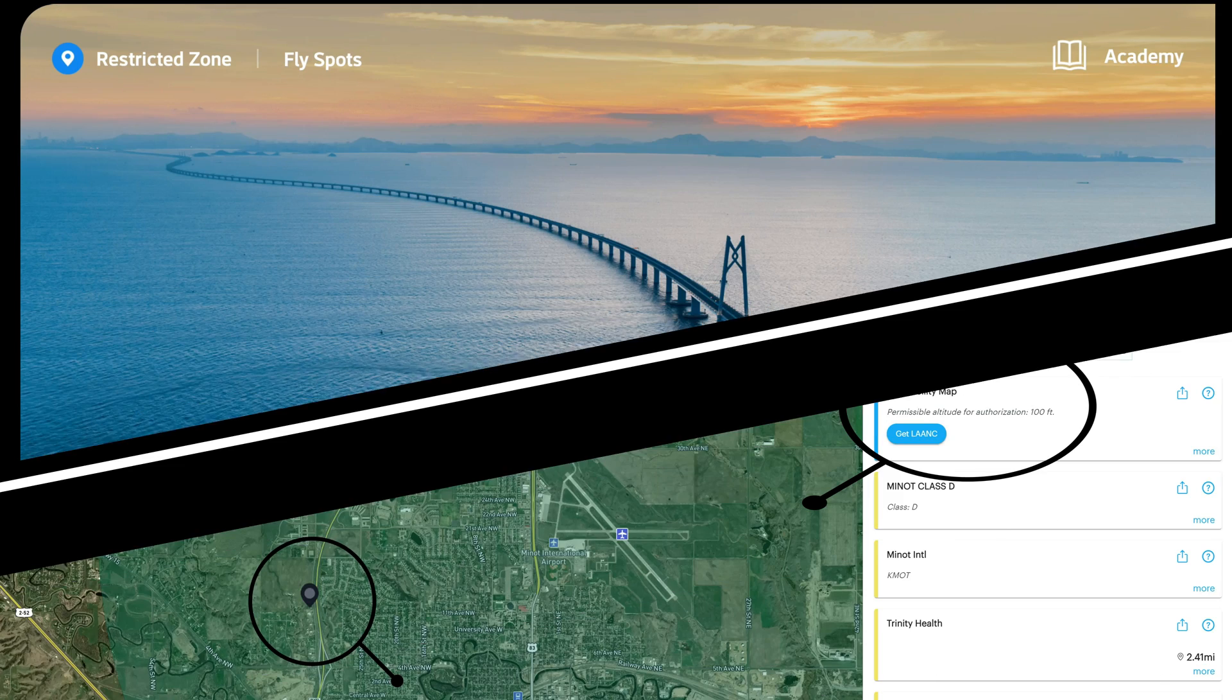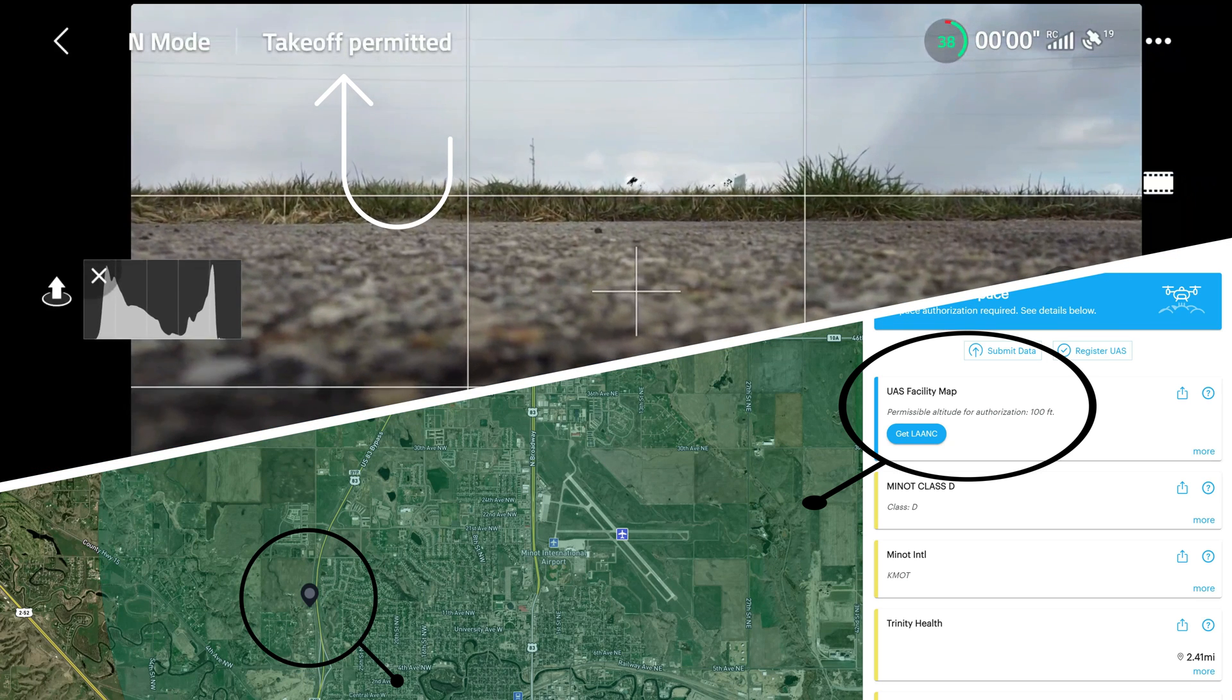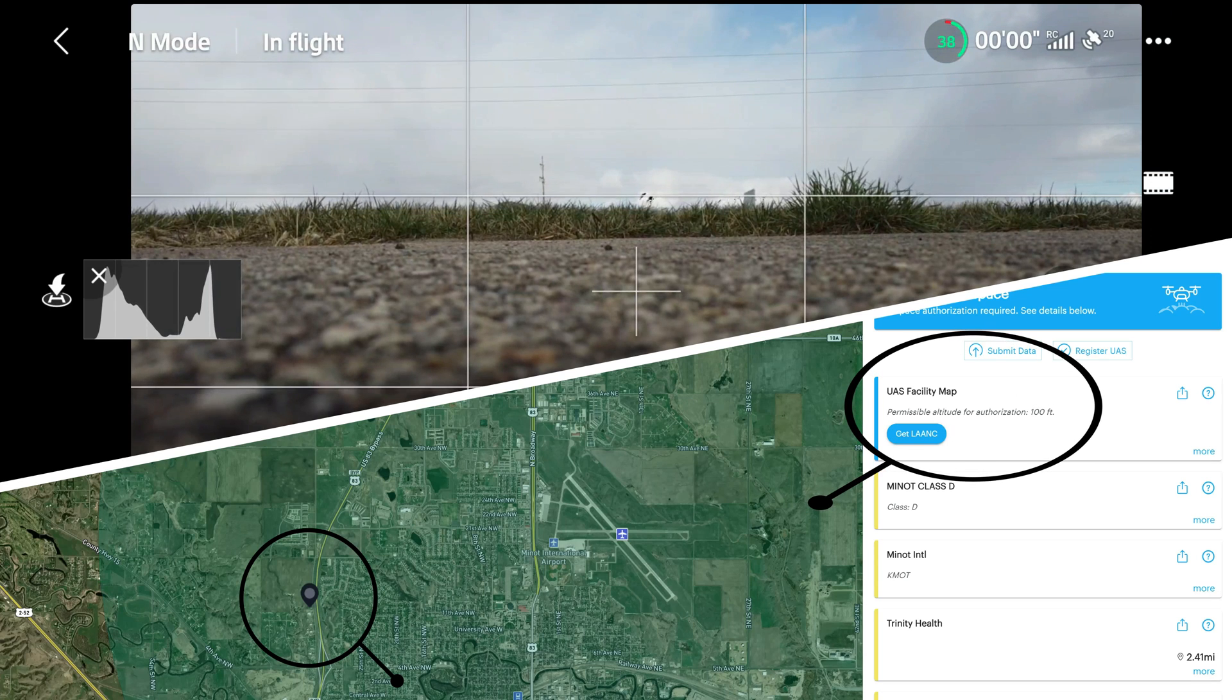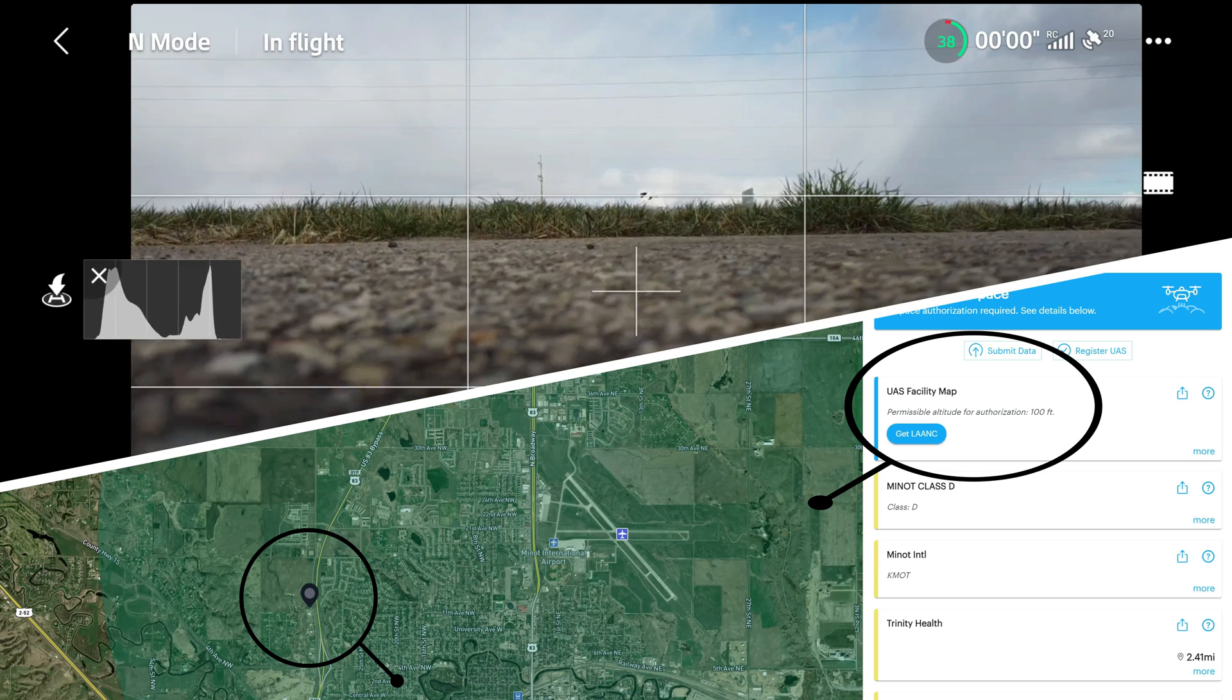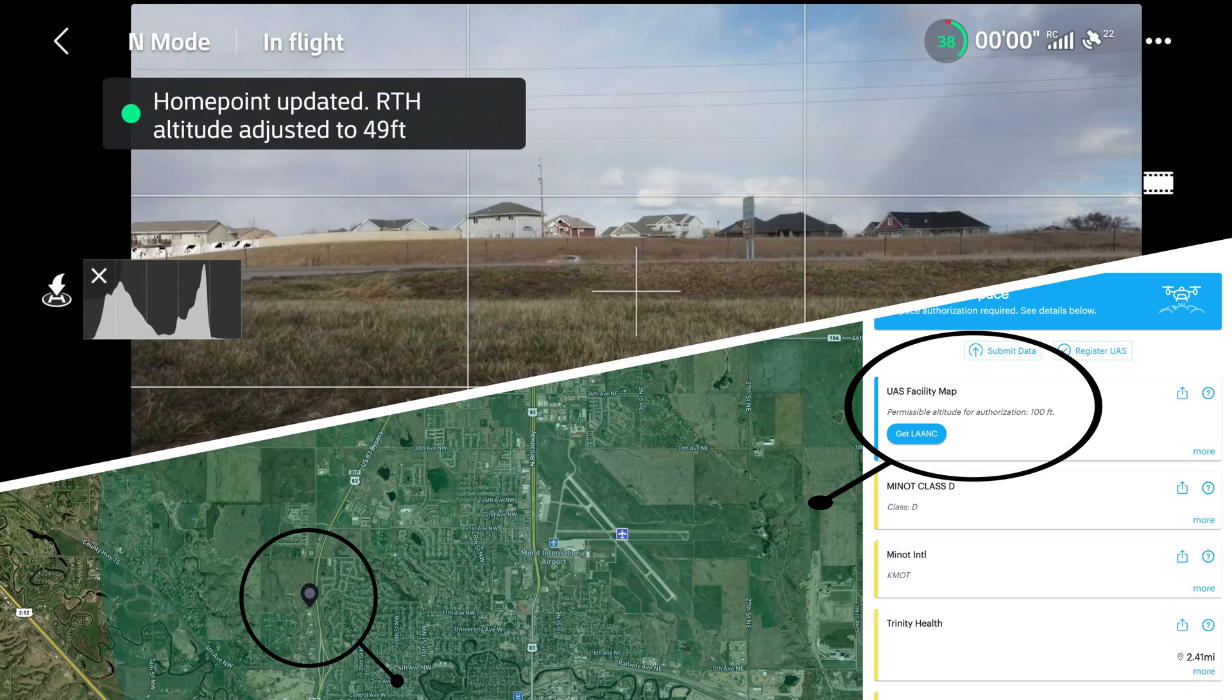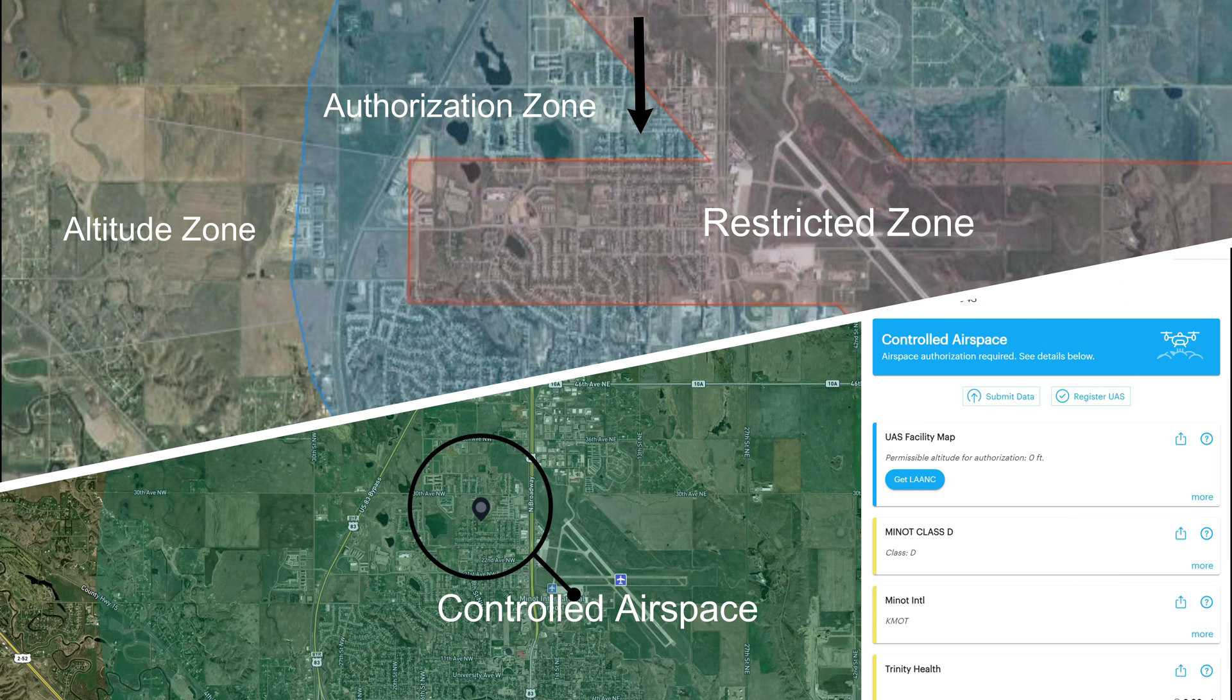Now the top screen which is my controller shows takeoff permitted in this location. I flew here last year and what I did was set my max altitude to 100 feet, that way I knew I wouldn't be flying higher than that, or at least make sure you are watching your altitude.